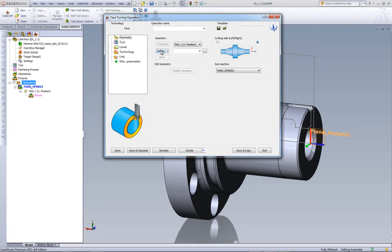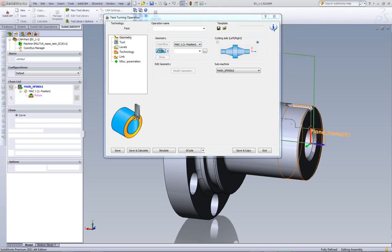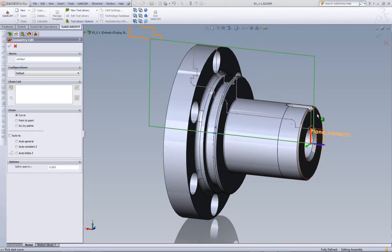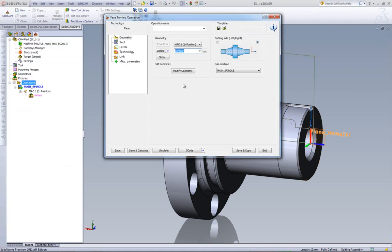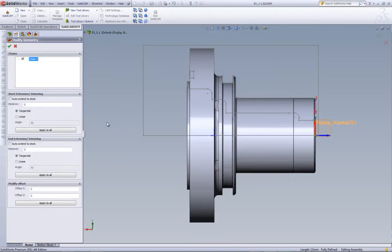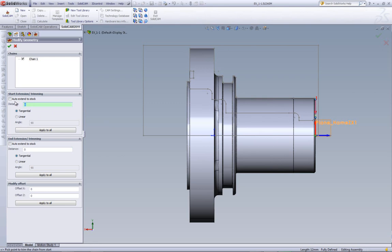Let's first go into define to define our geometry. And what I want to do is actually cut this face as shown over here. So I'll click on define and I'll choose this line over here and I'll accept that. Now, let's go into our modified geometry. In modified geometry, we have the options of start extension and end extension. We can either put a value over here, or I can click on auto extend to stock.